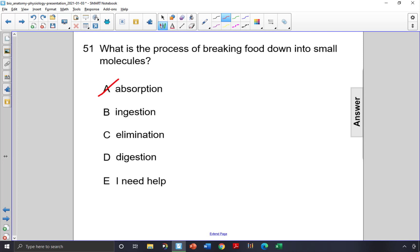Ingestion is the act of taking in food from the outside into the body. That is not correct either. Elimination is getting rid of waste out of the body.